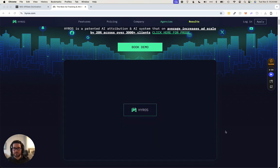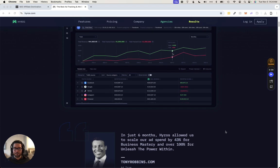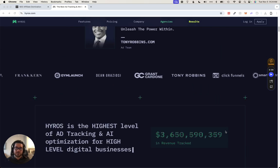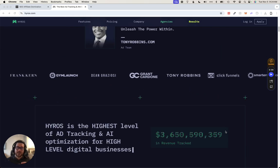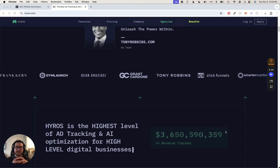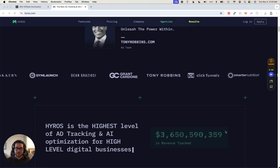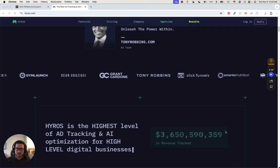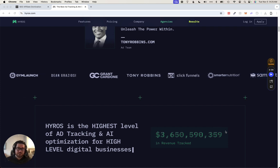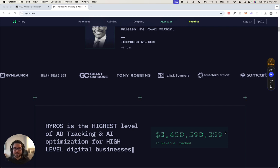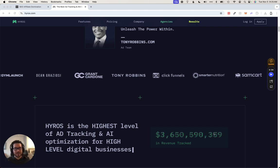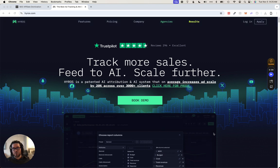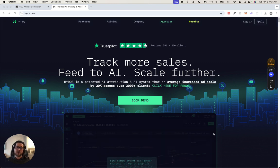If you're running any kind of paid traffic, spending at least thousands of dollars a month, and you don't have Hyros, you basically need it so that you don't waste more money on the paid ads that you're already investing in.